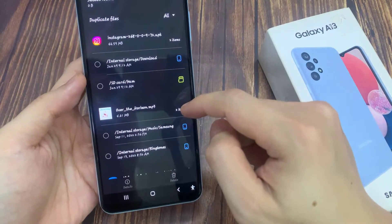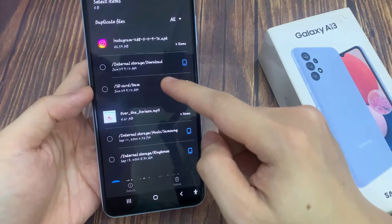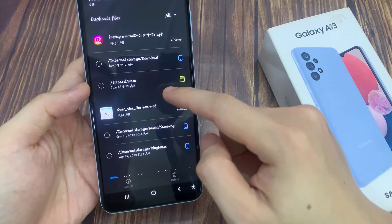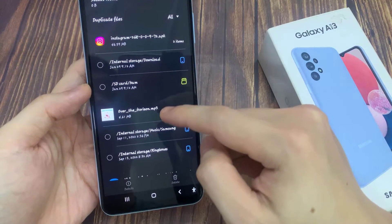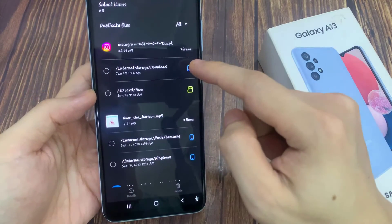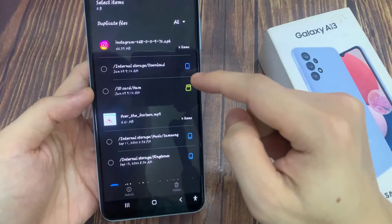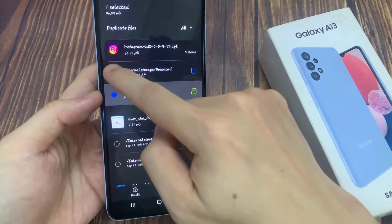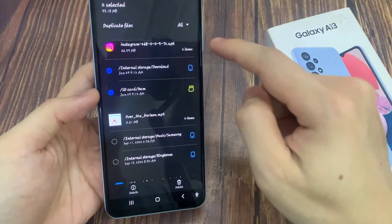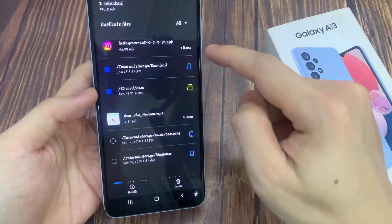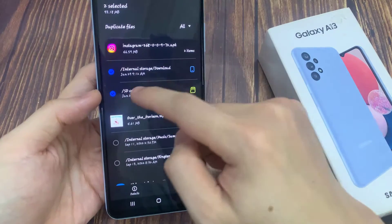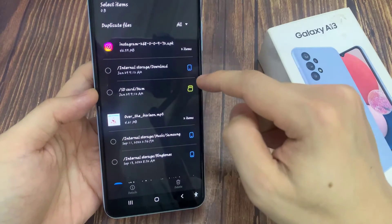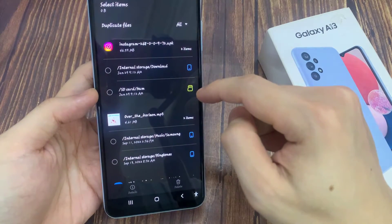This will open up a screen that allows you to select duplicate files. This is the file name at the top here, it shows it on your device. Now you don't want to select all of them because that will remove all the files from your device. So for each of the files just select one file.